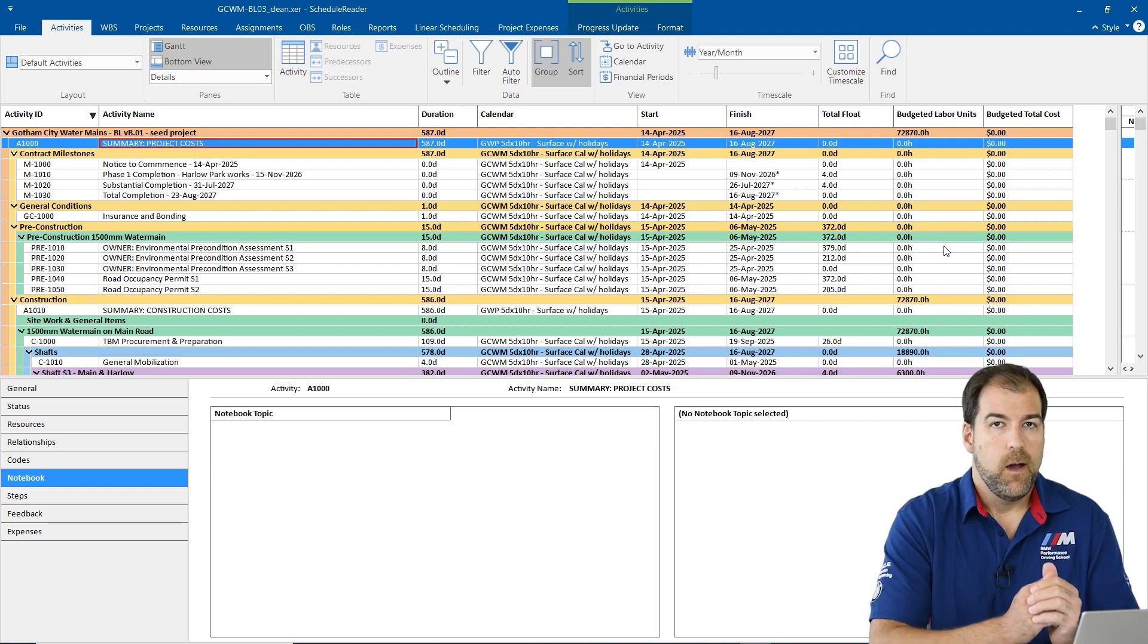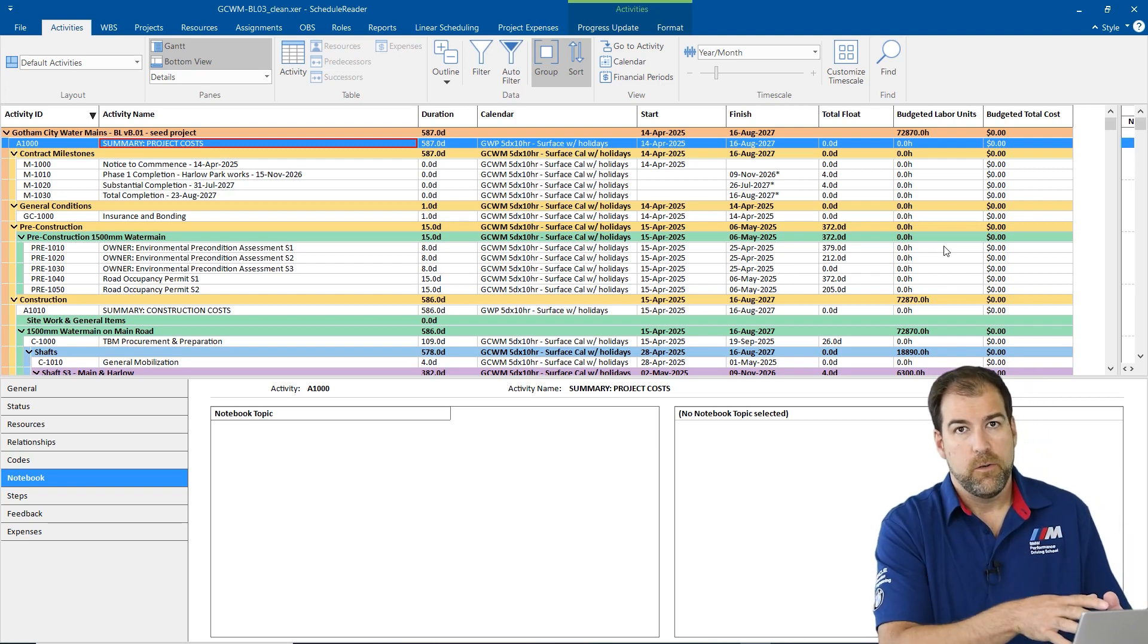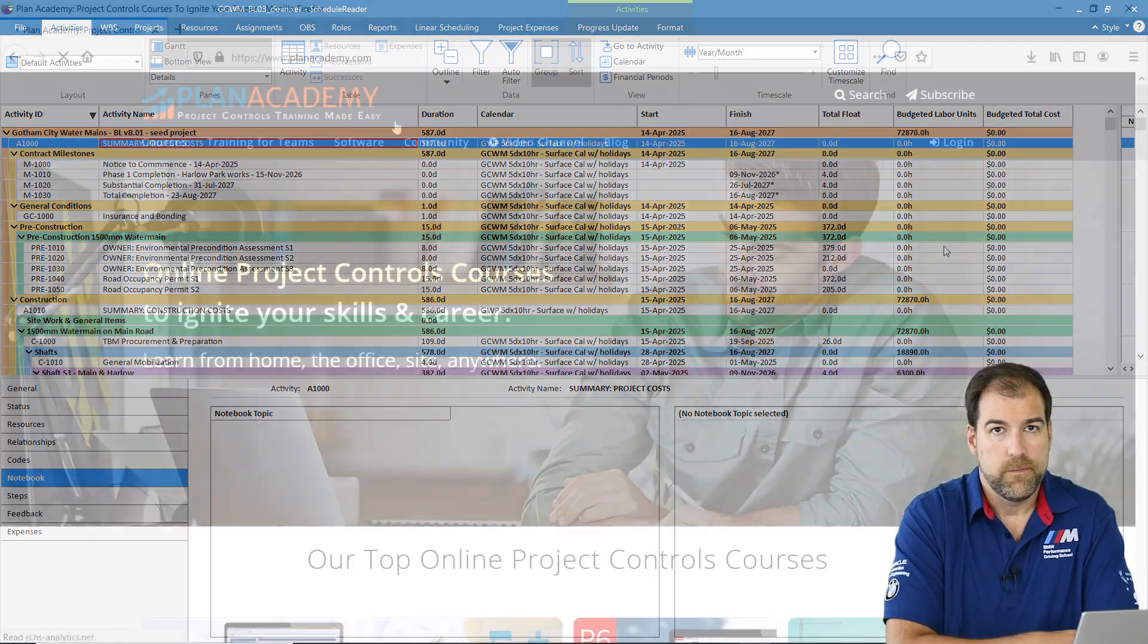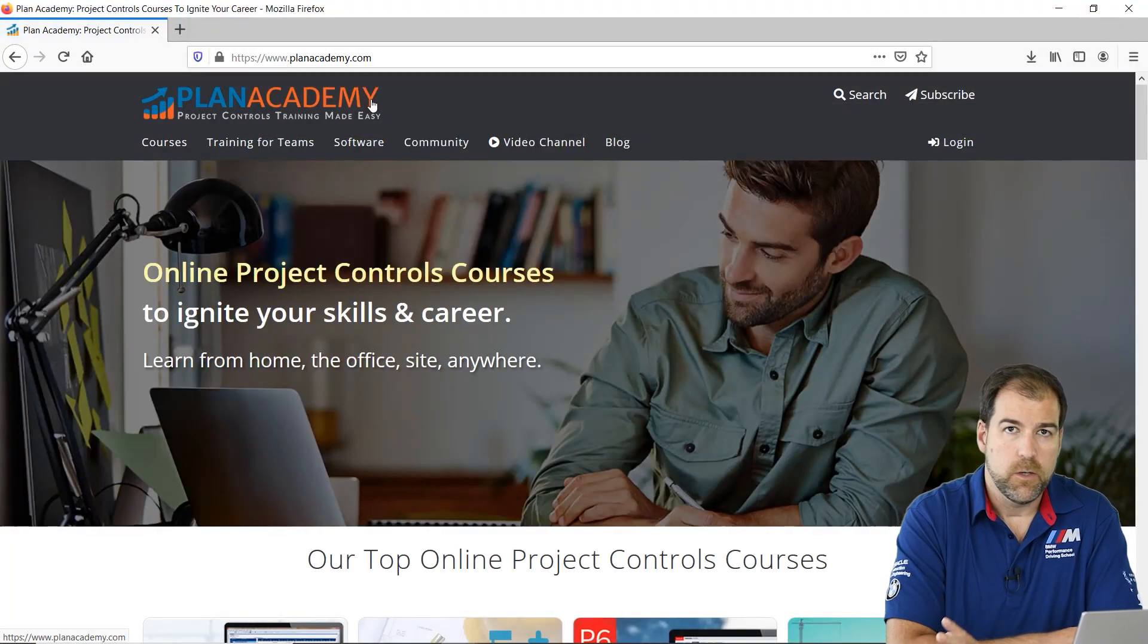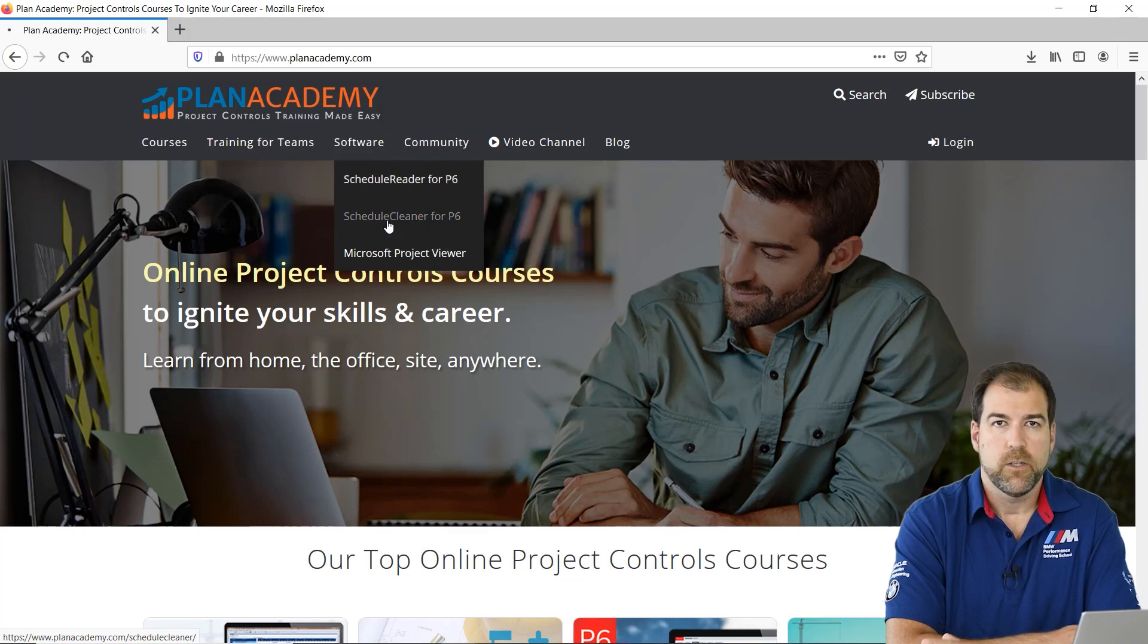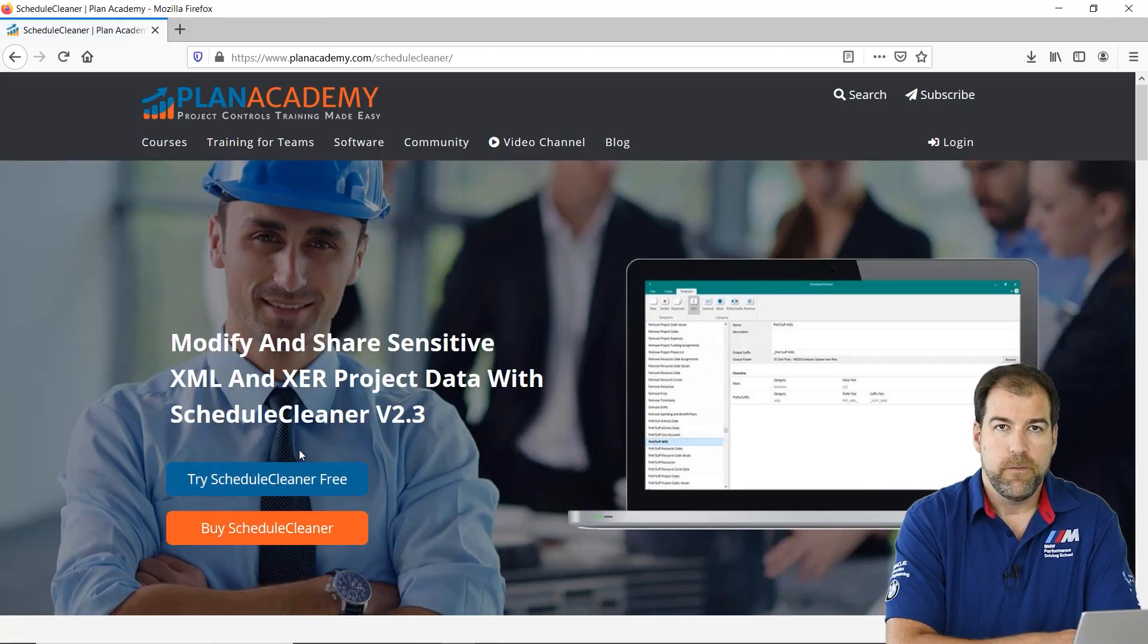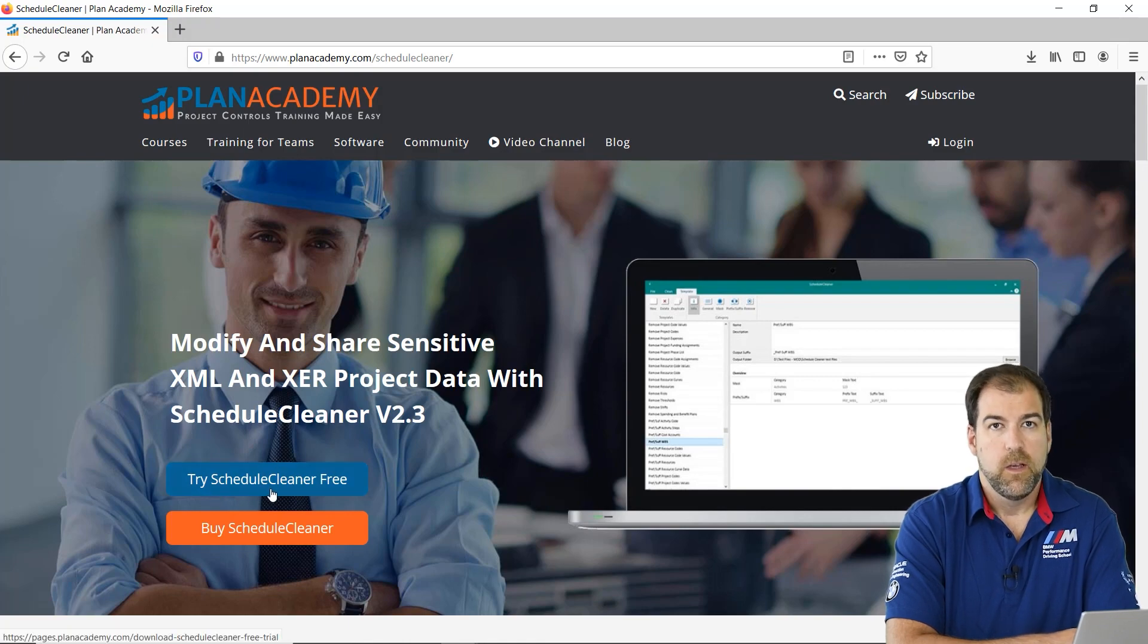I think schedule cleaner is such a great tool. You should go try it out yourself. And you can from our website, just go to planacademy.com slash schedule cleaner, no dashes, just that URL and grab a 15 day free trial, test it out. See if you like it.